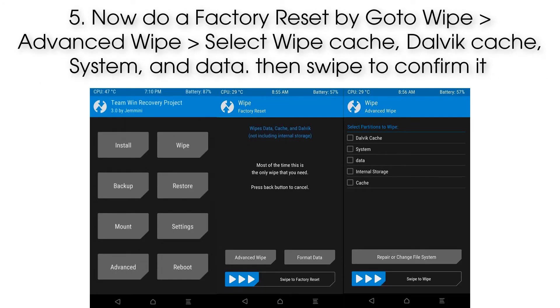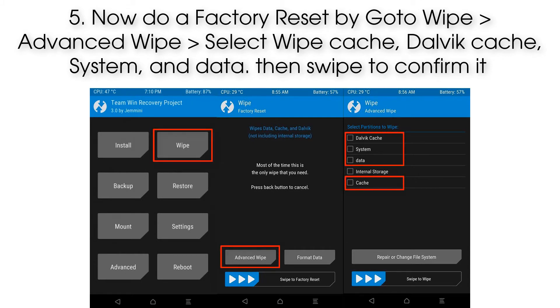Step 5: Now do a factory reset by going to Wipe, then Advanced Wipe. Select wipe Cache, Dalvik Cache, System, and Data, then swipe to confirm.